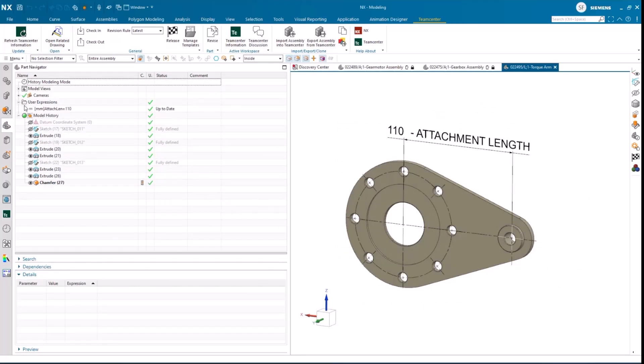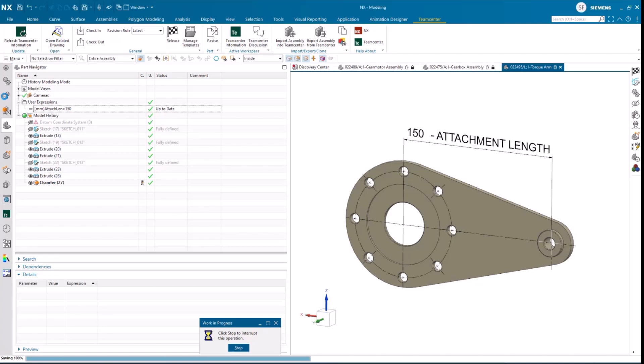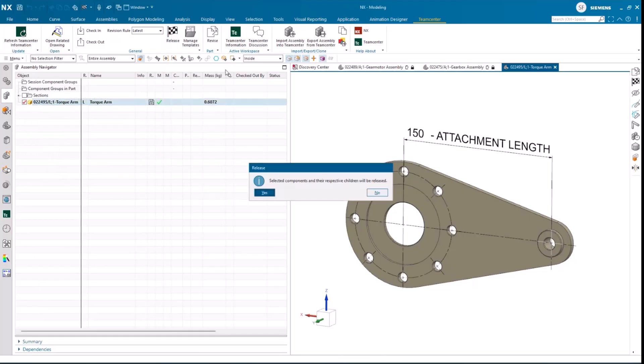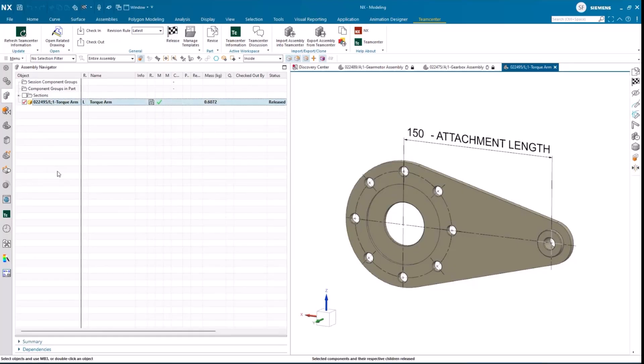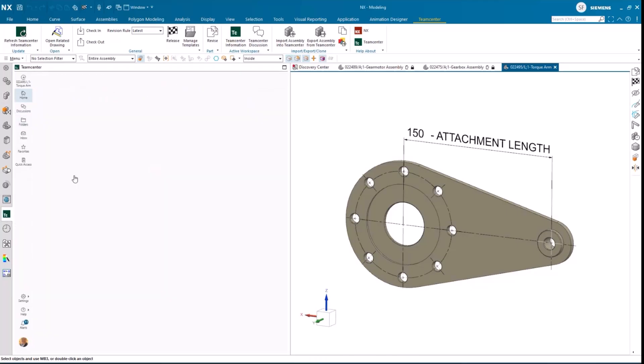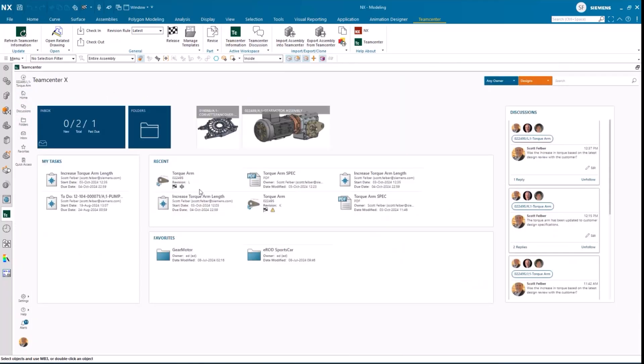He can now perform the design change and save it. There are some final steps that Scott needs to take to complete the task. First, he'll mark the design as released, and then he'll go back in and add a quick description of the work and mark the task as complete. At this point, everything looks good, the changes have been made, and the design has been released.